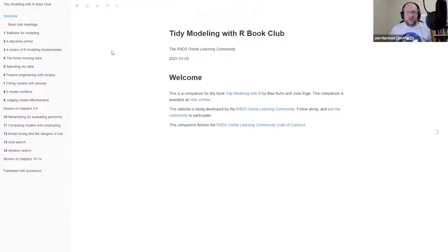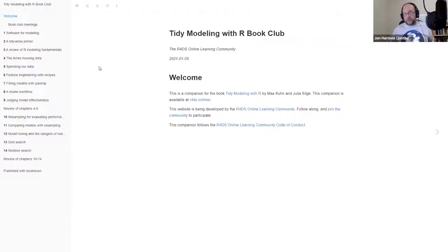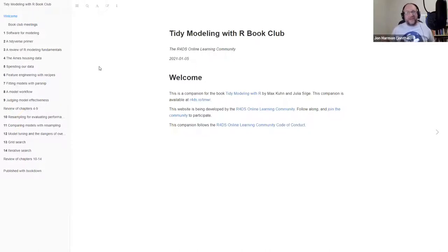We're trying something new for this one. Instead of everyone producing a slide deck, we're going to together produce a study guide for Tidy Modeling with R — at least that's the idea. As someone points out in the chat, this is a book about a book, and that's kind of my thing — to do the meta.